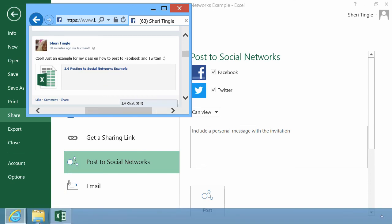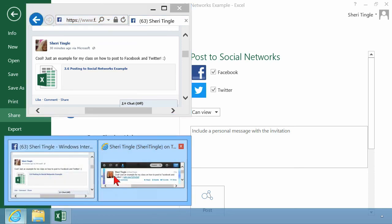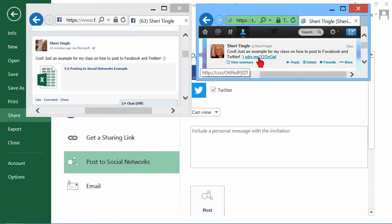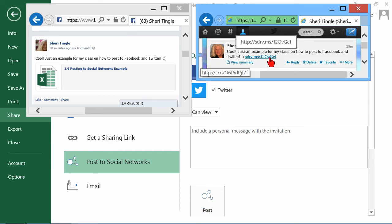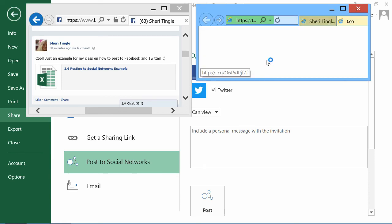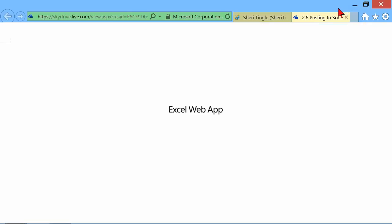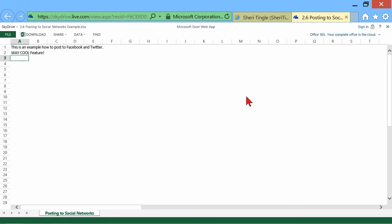Over here, I have my Twitter post. Cool, just an example. See, it's the exact same thing because it came from the exact same message when I clicked the Post button. Let me go ahead and click the link from Twitter. But you get the same thing no matter if you clicked it from Twitter or Facebook. It would take you out to the same location.